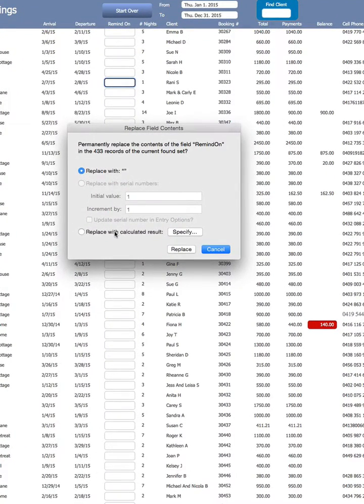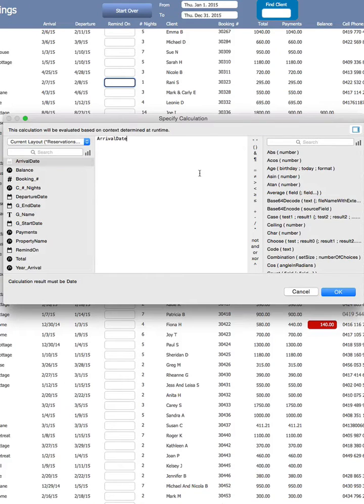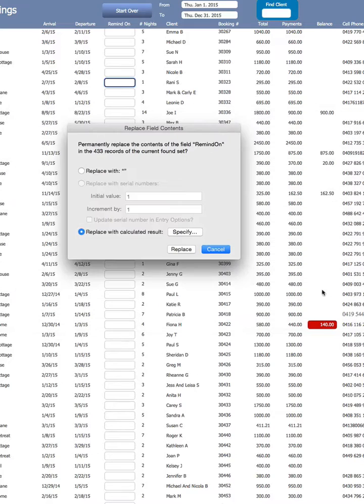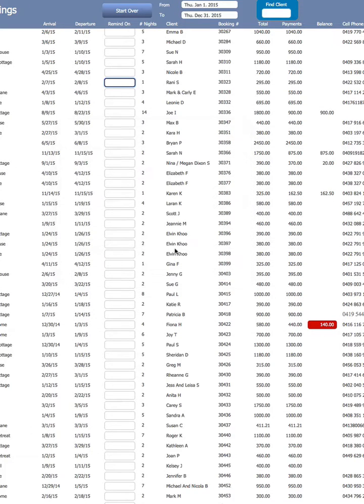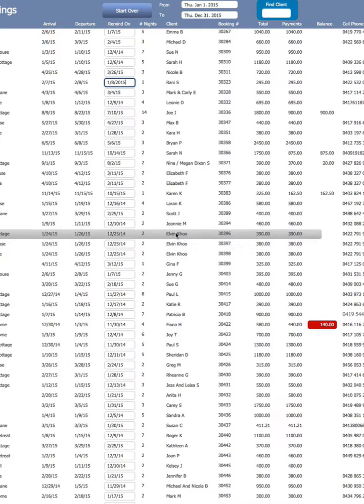I'm going to replace with Calculated Result, double click on my field, enter the Condition, and done.